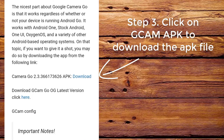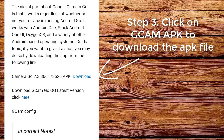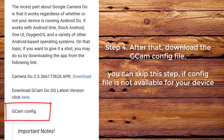Step 3. Click on CamApp to download the app file. Step 4. After that, download the CamConfig file. You can skip this step if the config file is not available for your device.